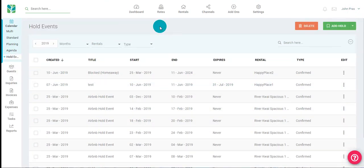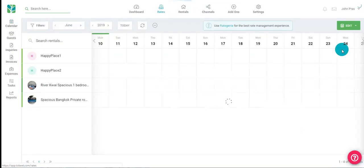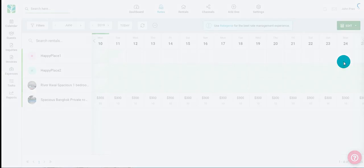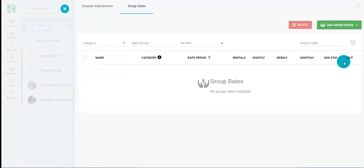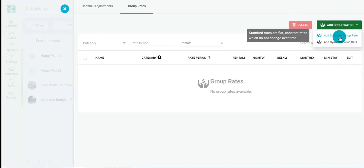Now I'll show you how to create a simple rate in Tokeet. Tokeet allows users to set up group rates which means that you can create a rate and apply it to all the rentals in a single go. First click the rates tab, click edit, choose group rates, click add group rates, and add standard group rate.